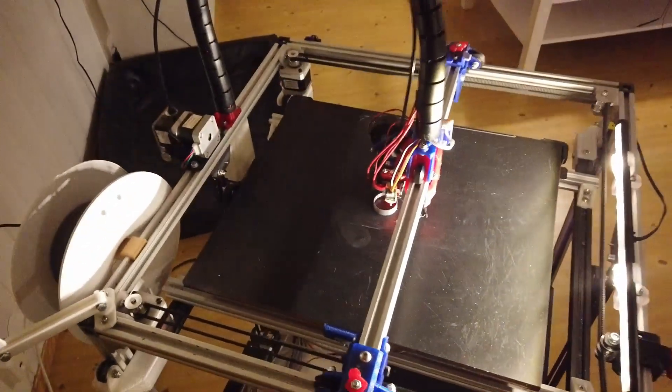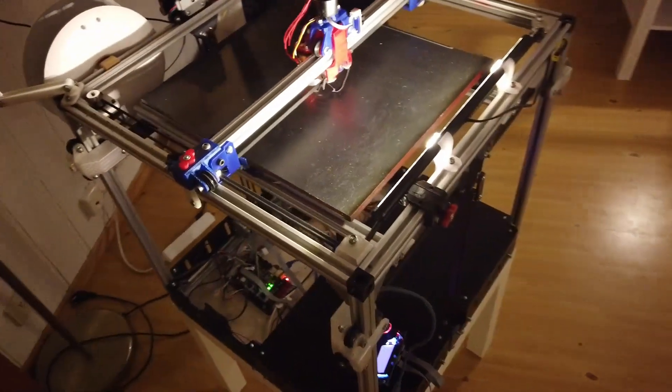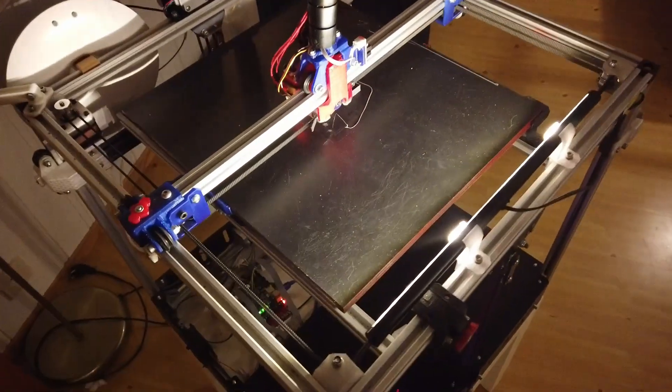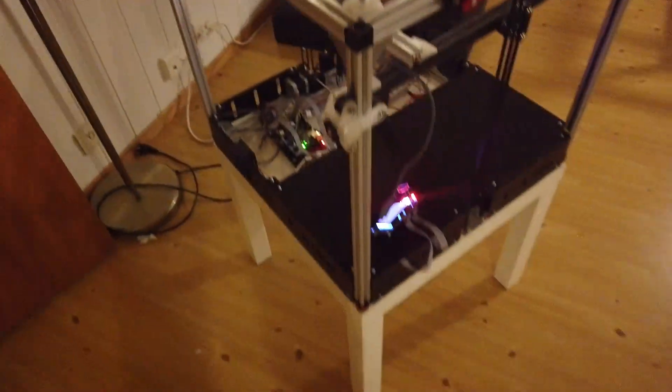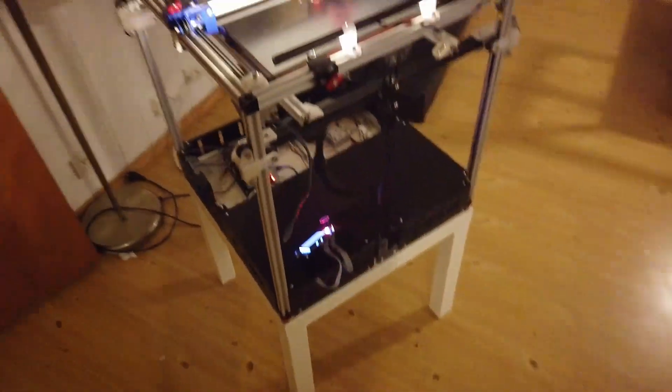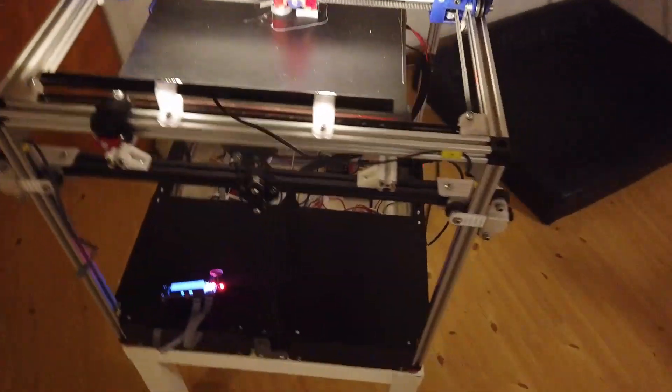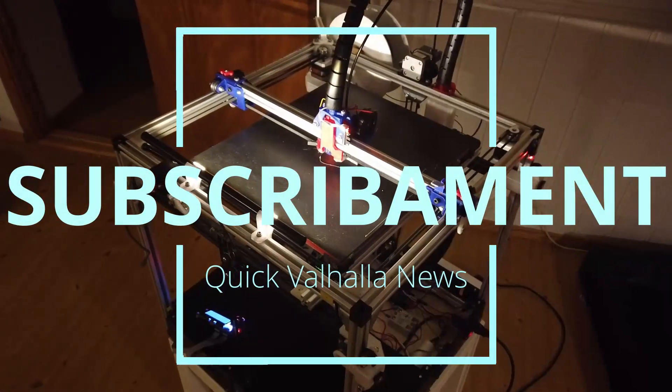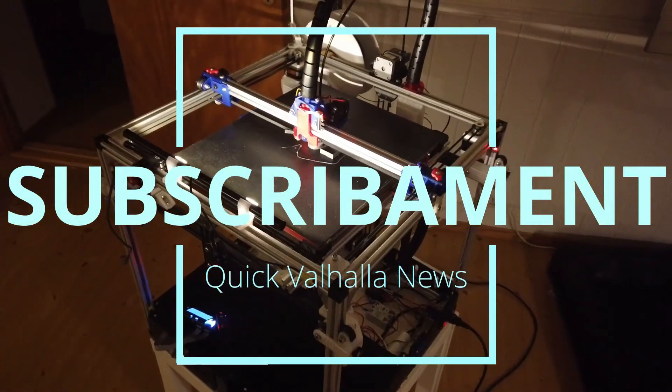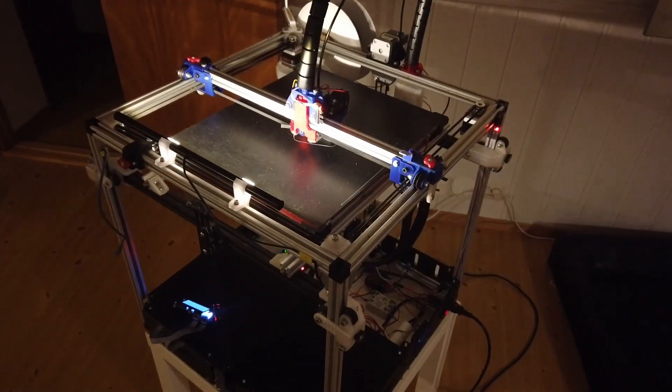So that's it for now from the land of the Vikings. This is the original Viking printing some cubes. I hope you enjoy, please subscribe guys. Thanks.